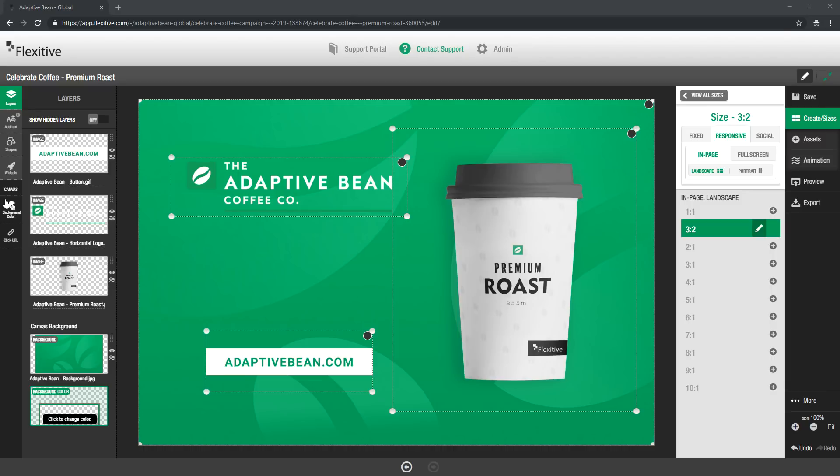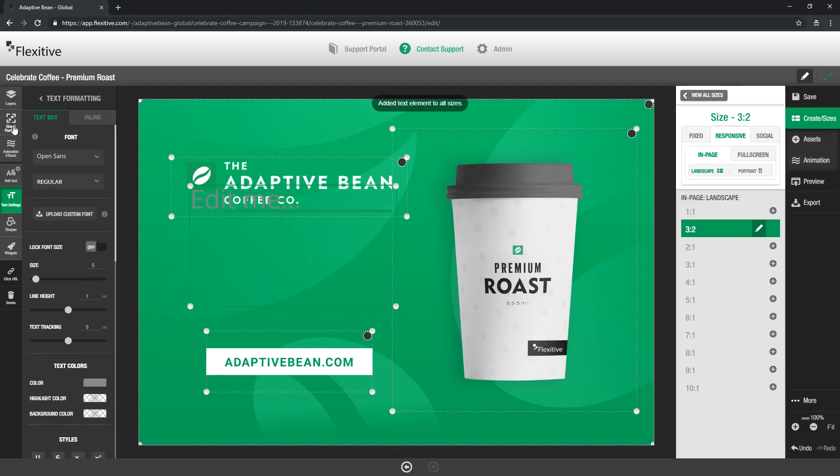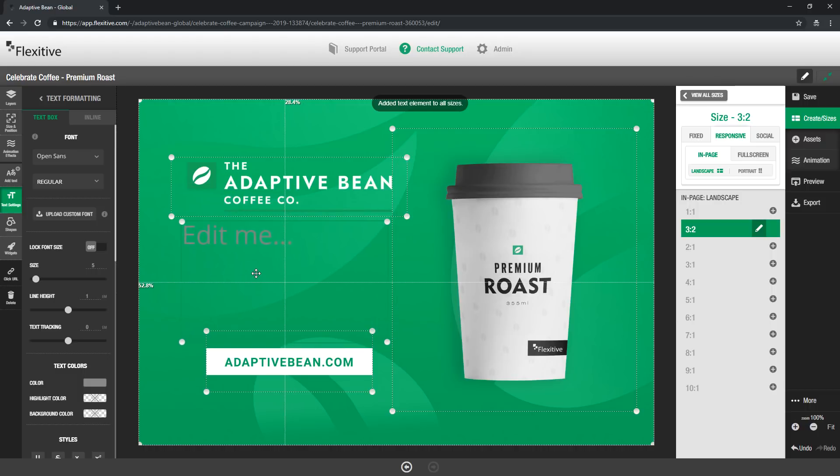So all I need to do is in the top left hand corner of the editor, click this add text button and that'll drop a text asset onto the canvas for me to work with here. Now by default this is going to open up the text settings panel.